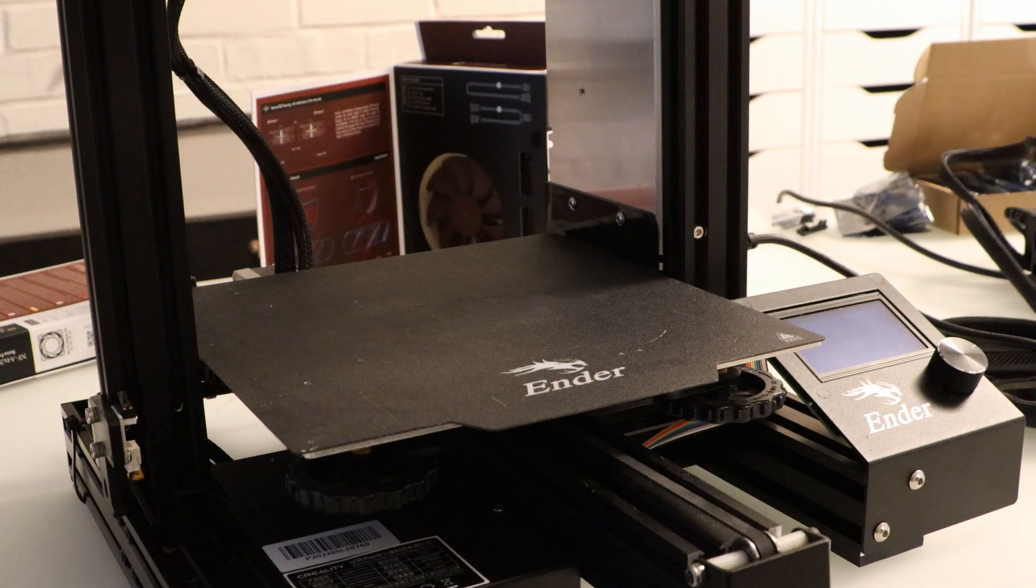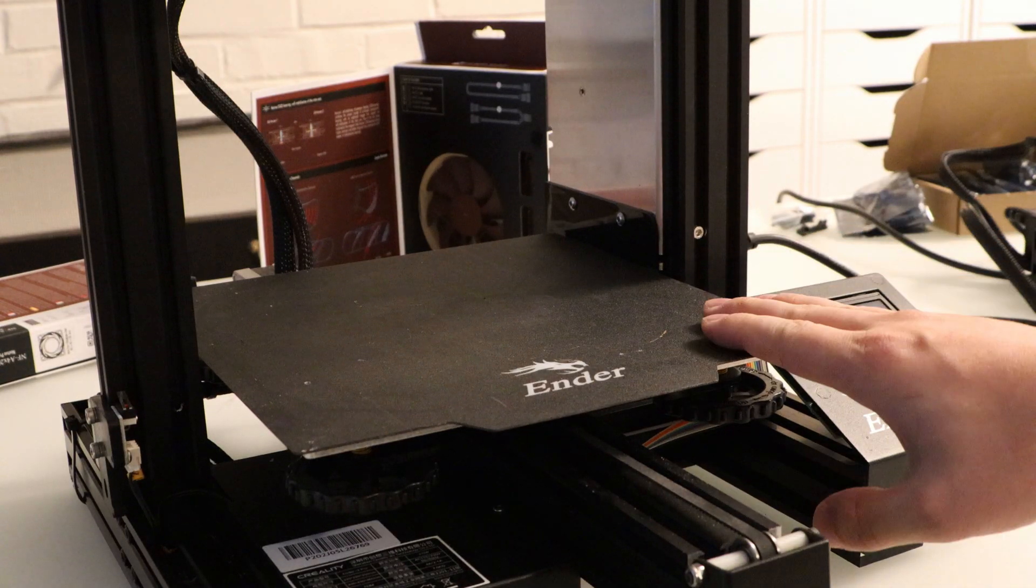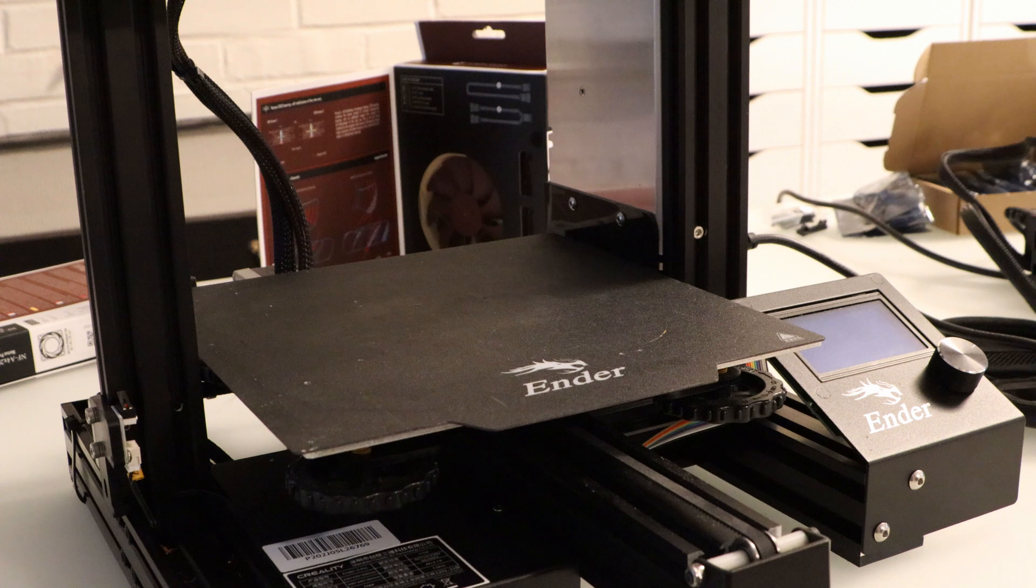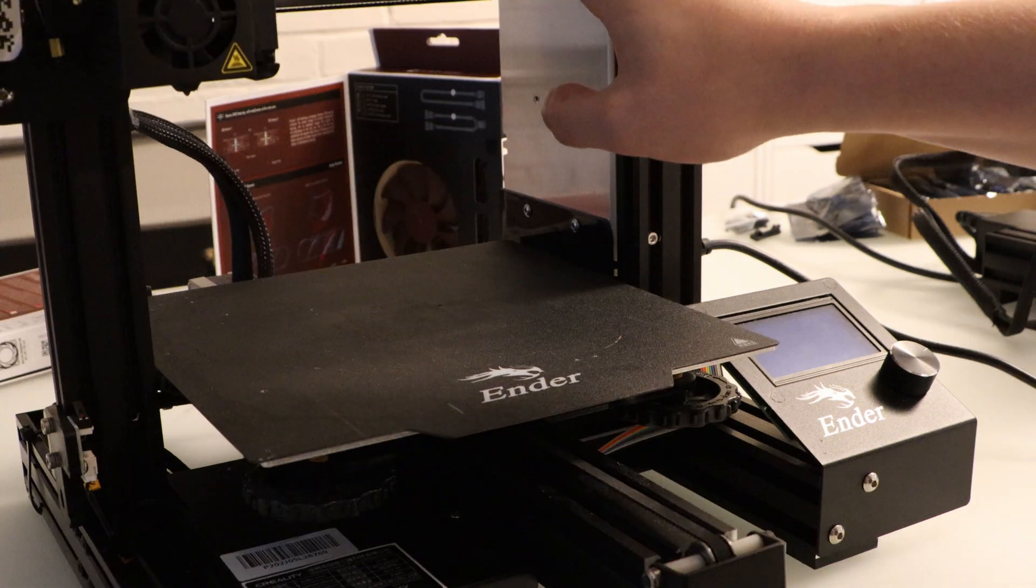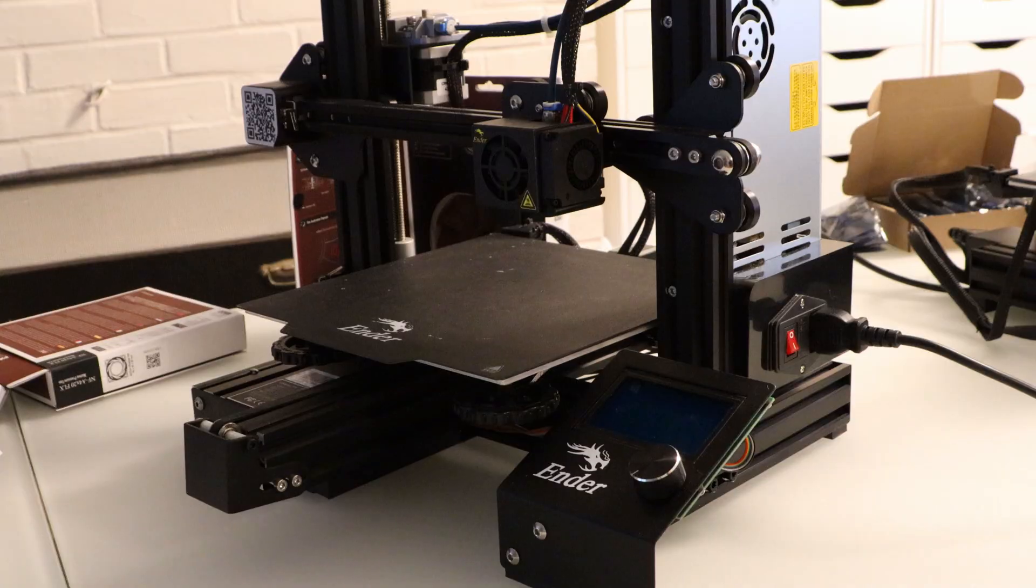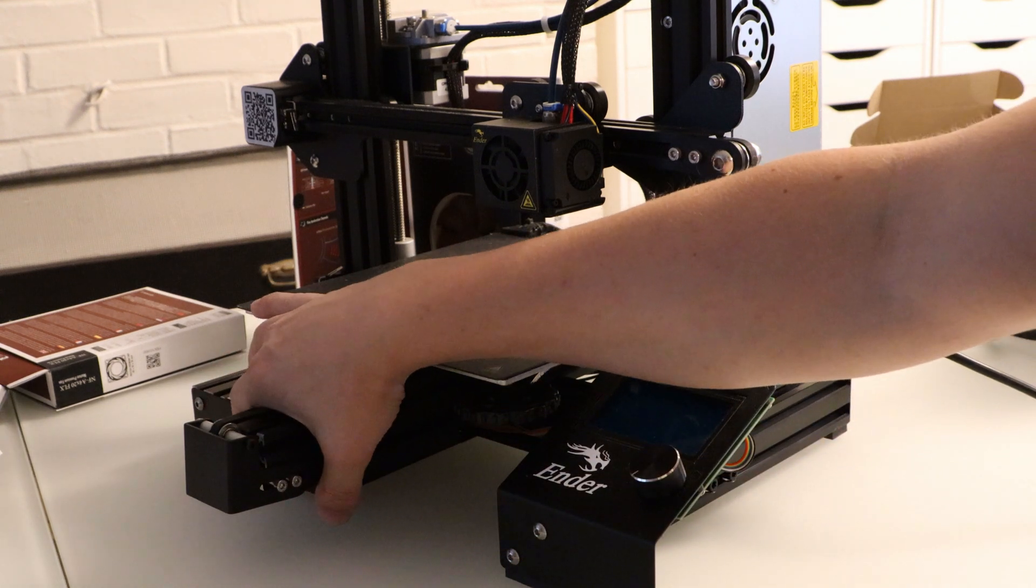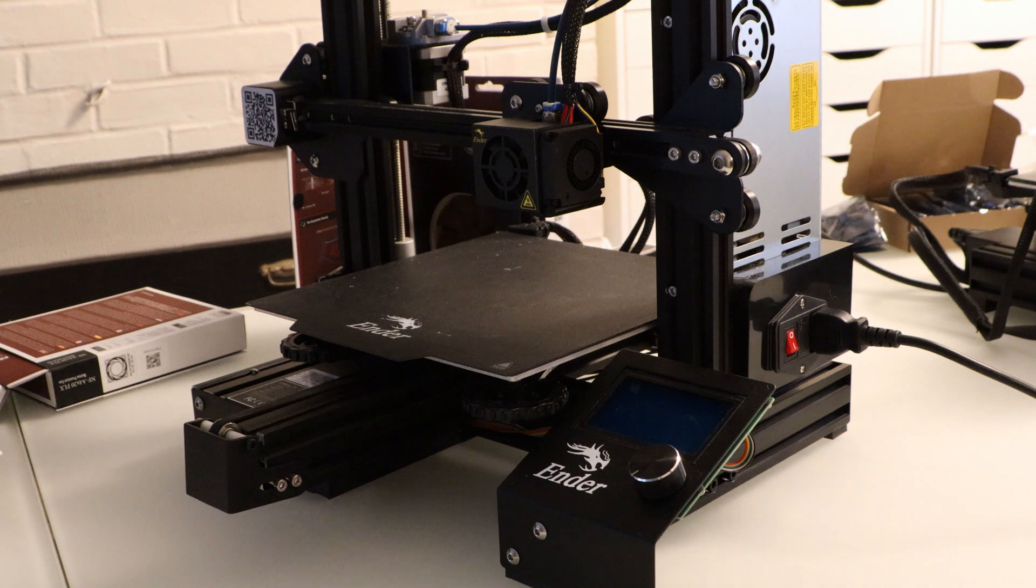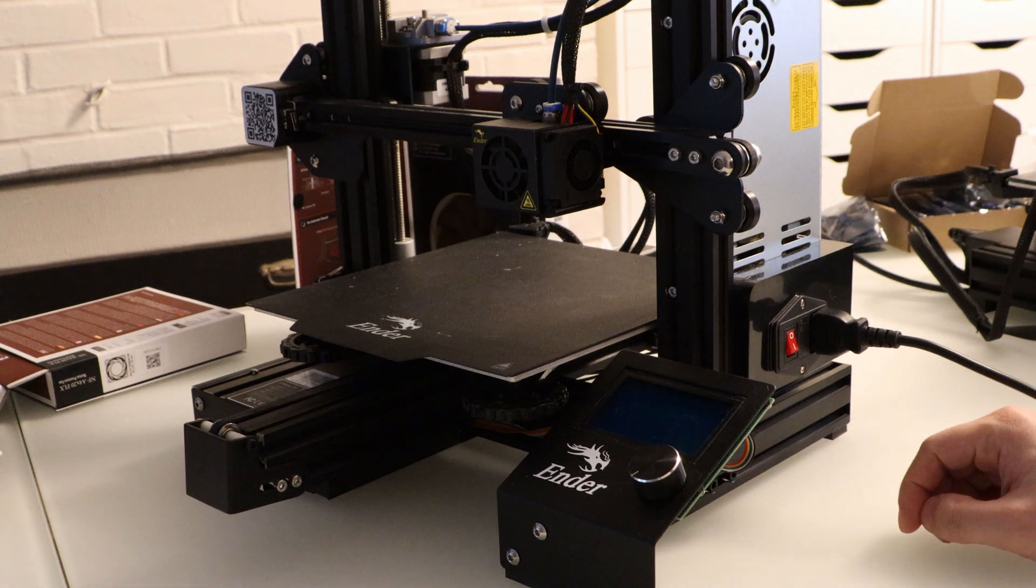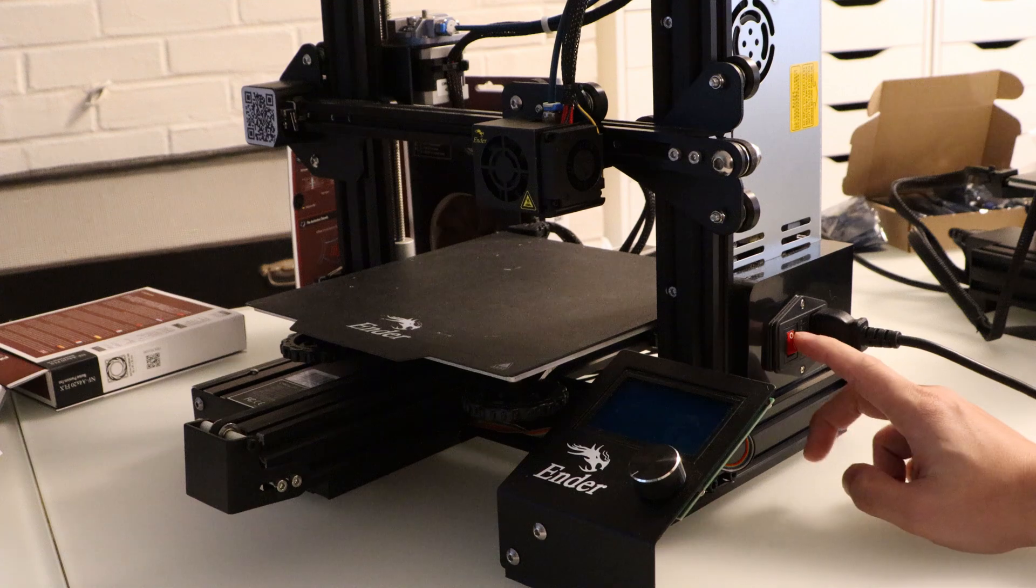But really I want to make this video about making my Ender 3 more quiet, and a big part of that is replacing some of the fans that came on it. This is my Ender 3 Pro. I've already replaced the motherboard with a silent stepper motherboard. That helps cut down noise quite a bit when it's printing, but the other big source of noise is the fans.